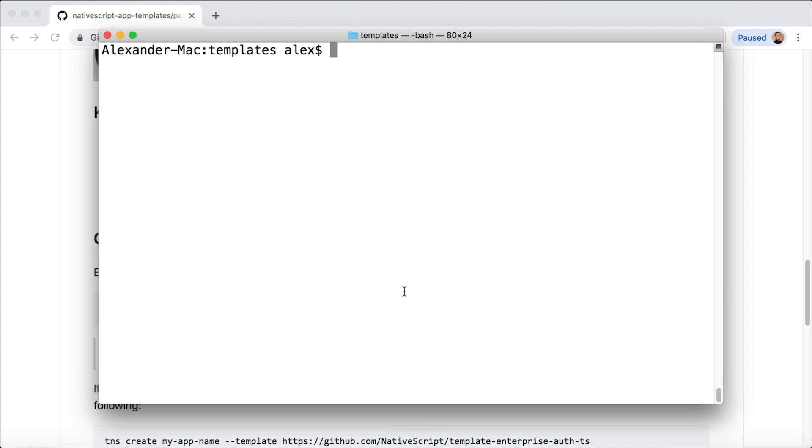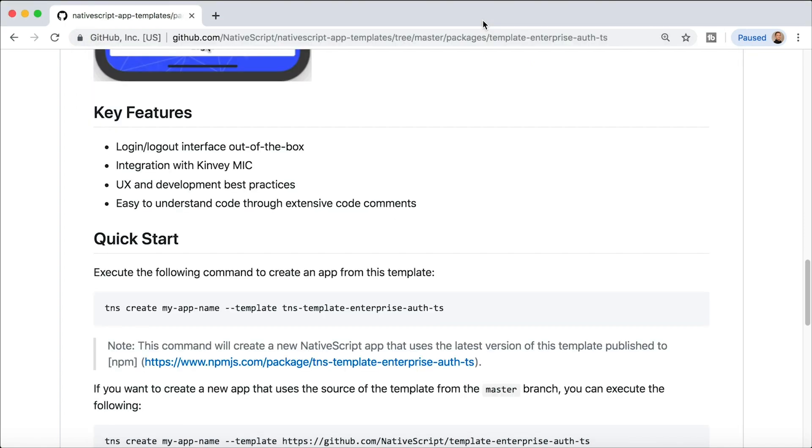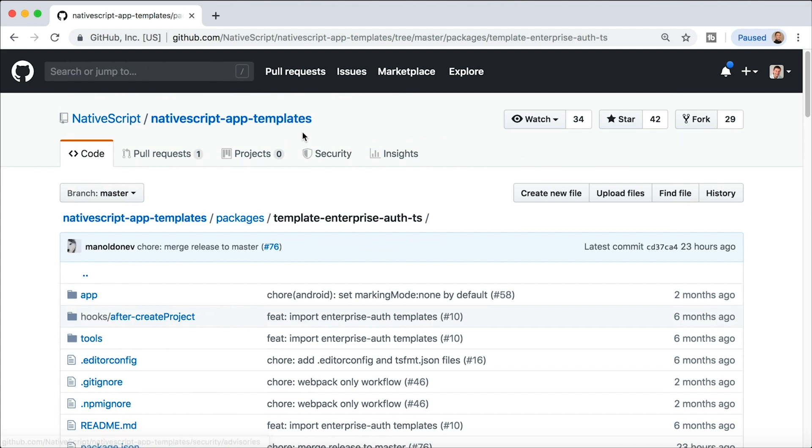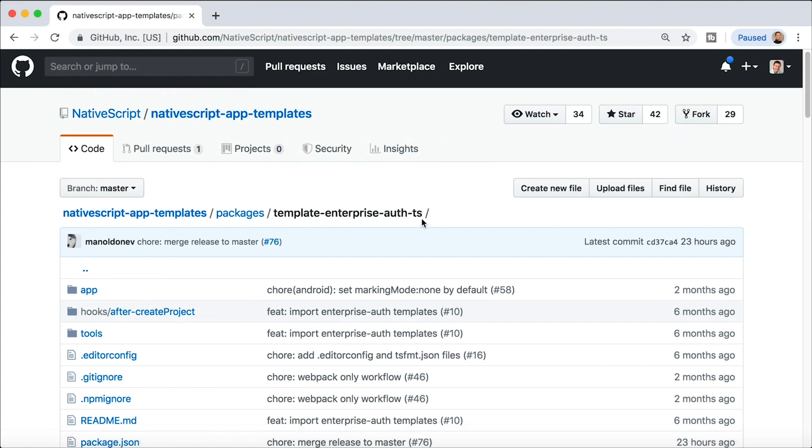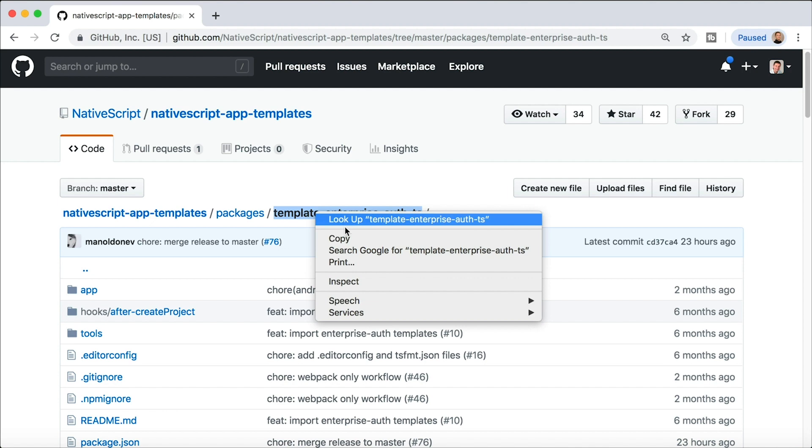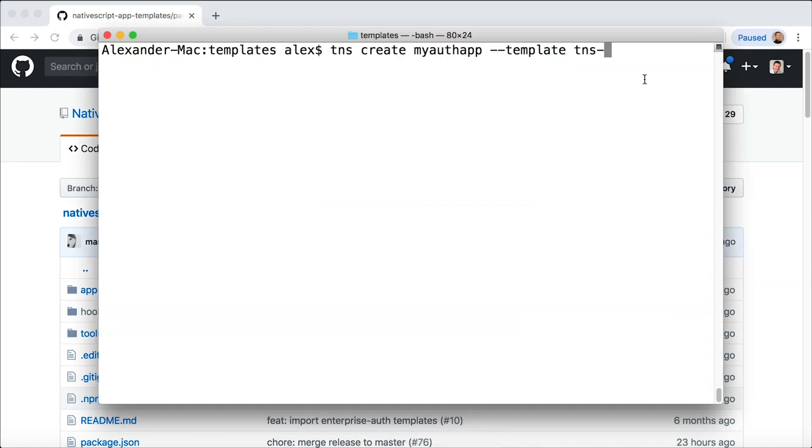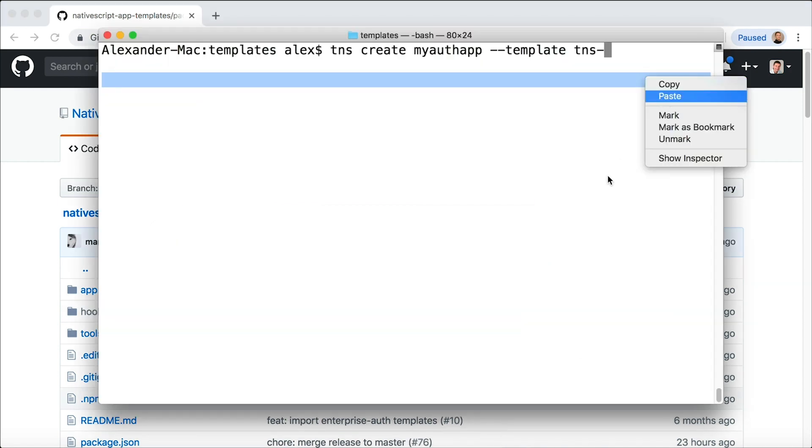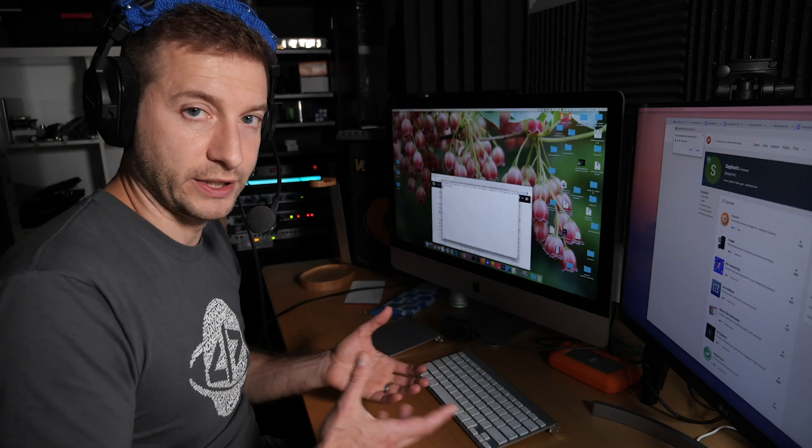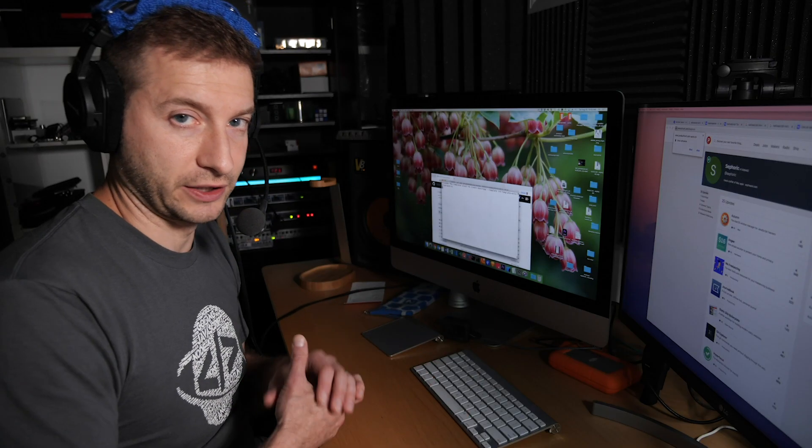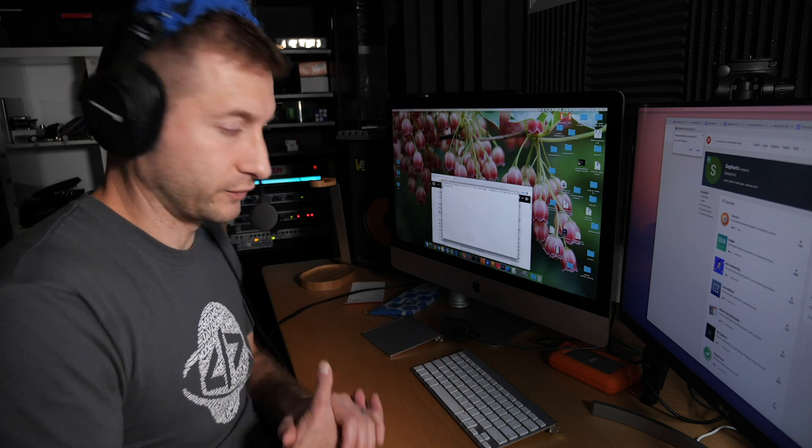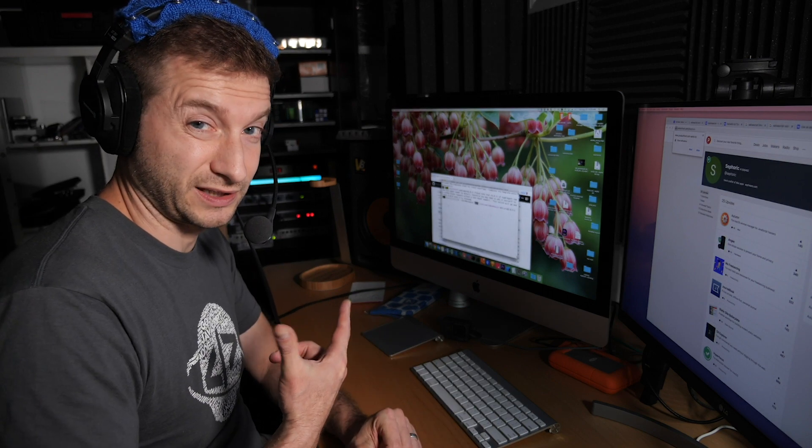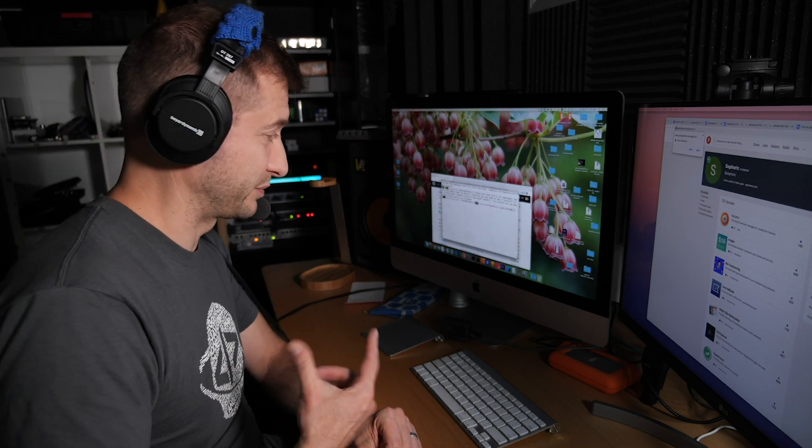Let's head out here and I'm going to say tns create my-auth-app --template and then tns- and then the name of this repo, sorry not the name of the repo but the name of this package, which is template-enterprise-auth-ts. I'm going to just copy that right there and I'm going to paste that in. It's tns- and then the name of the template, and I'm going to press enter here which will go ahead and scaffold out and create my project for me. While it's doing that, I'm going to fast forward this bit.